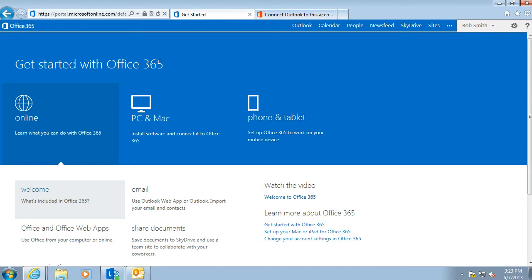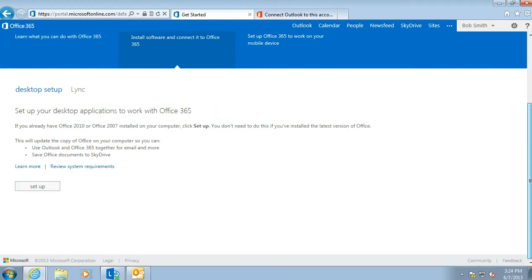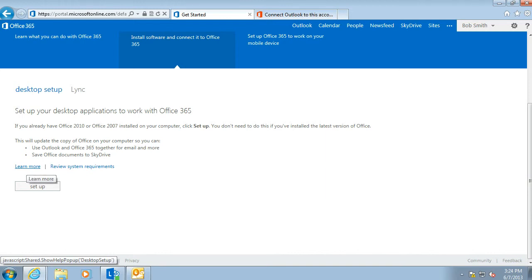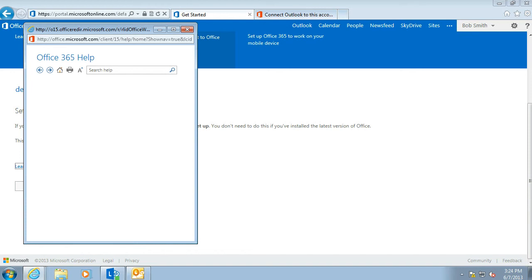In an earlier video, we saw from running the Desktop Setup, which is in the PC and Mac section, and in Desktop Setup here, that the Desktop Setup told us we had some manual steps to complete. And we can find those manual steps by clicking the Learn More link, and within that article we can find some steps specific to connecting Outlook to your new Office 365 mailbox.